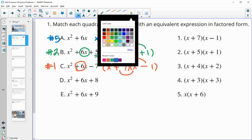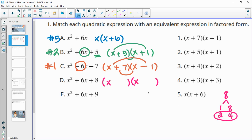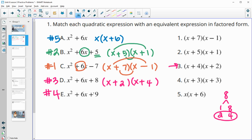For the next one, the final term is 8, so we want factors that multiply to 8 and add to 6. Since 8 is not prime, we write out its factor pairs: 1 and 8, or 2 and 4. The pair that adds to 6 is 2 and 4 — both positive — so that's number three. It doesn't matter which binomial is written first since it's multiplication. That leaves number four for E, where the numbers that multiply to 9 and add to 6 are 3 and 3.